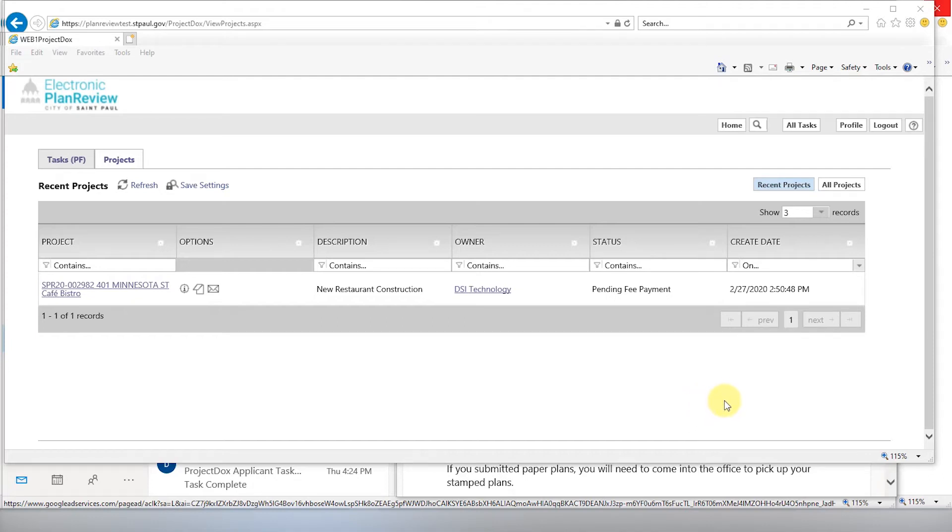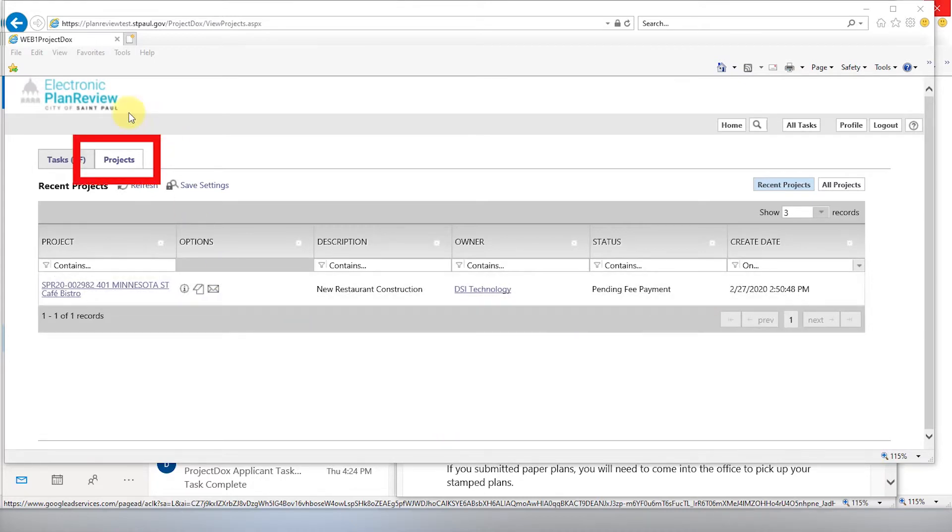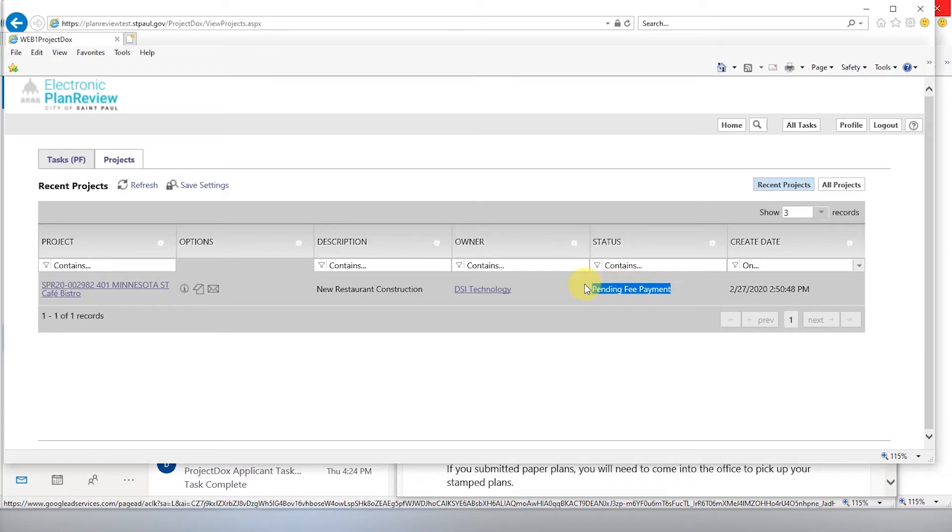After you've completed all review cycles and your documents and drawings have met requirements, the last step in the process is to make sure all your fees have been paid. You can always check the status of your project by going to the project's homepage and checking the status.